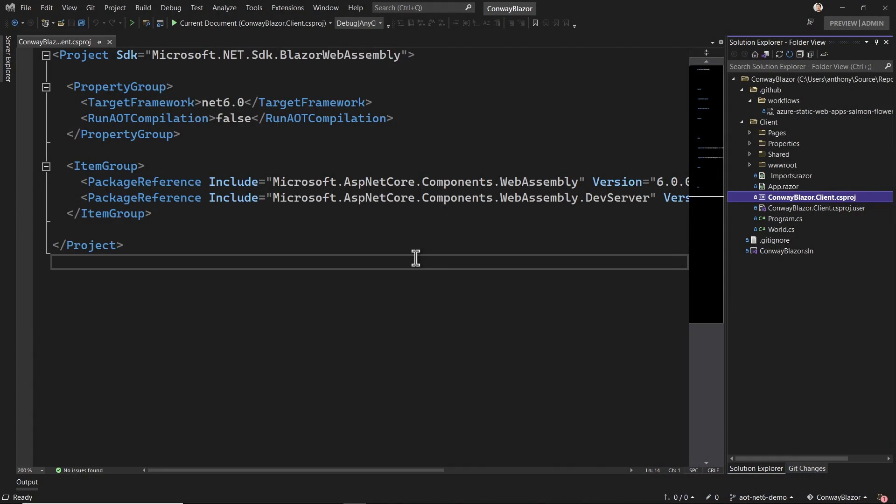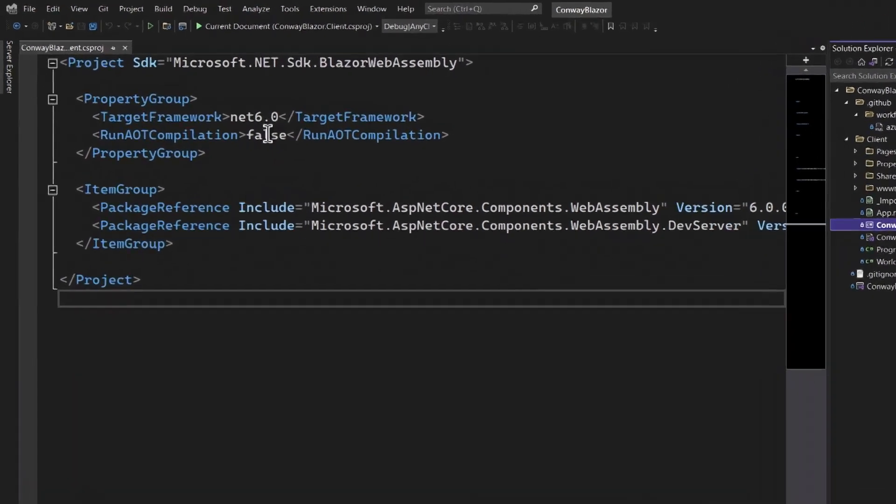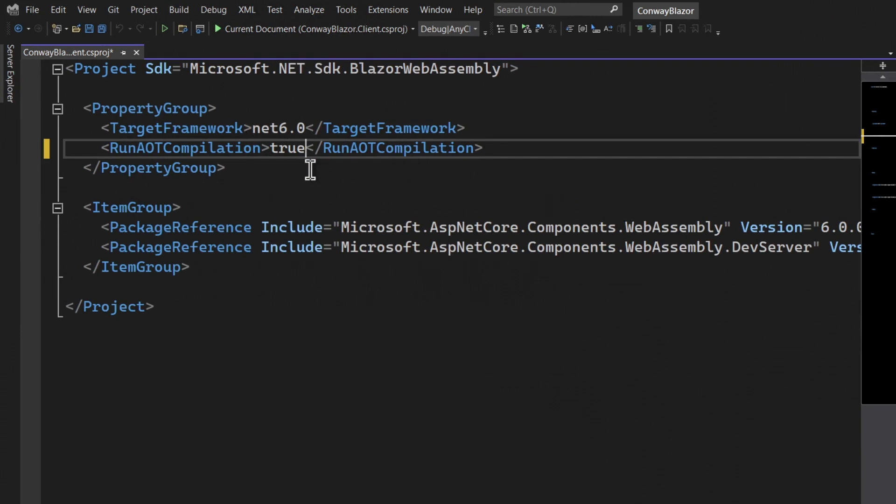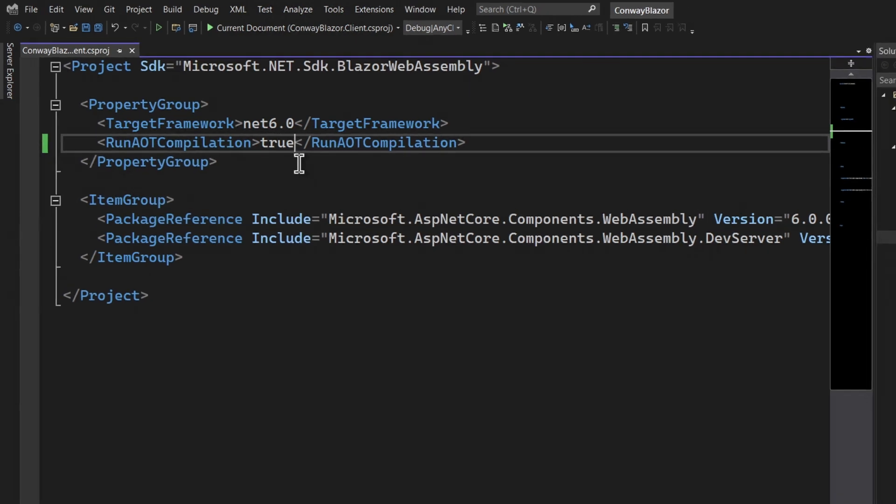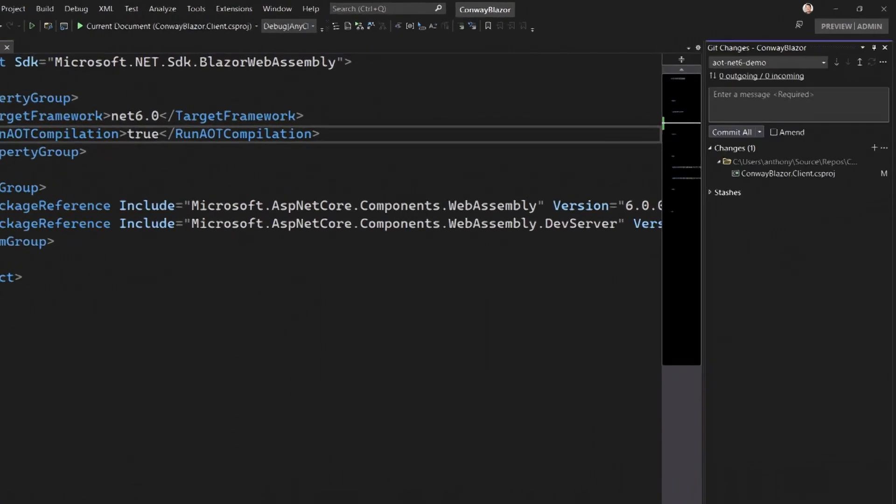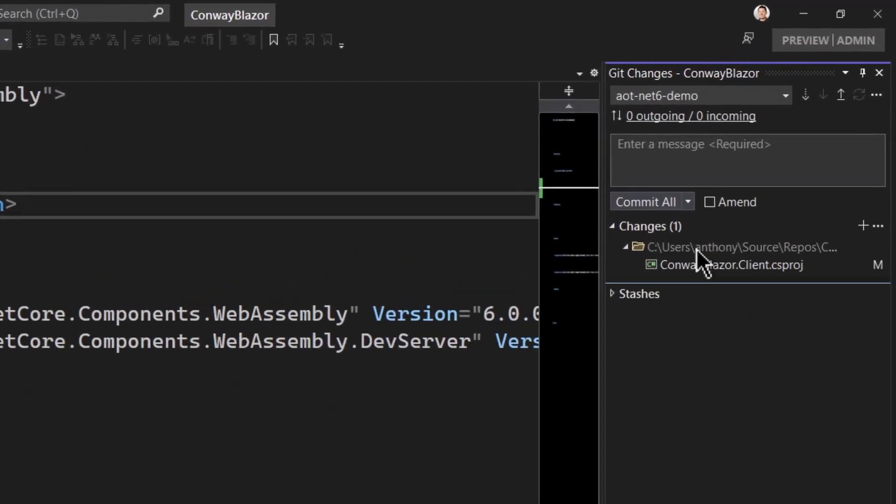Without AOT, we have a .NET runtime running in WebAssembly in the browser that's interpreting .NET intermediate language. That's not exactly fast. With AOT, we compile the entire app into WebAssembly, and the browser is running the whole thing natively as WebAssembly.